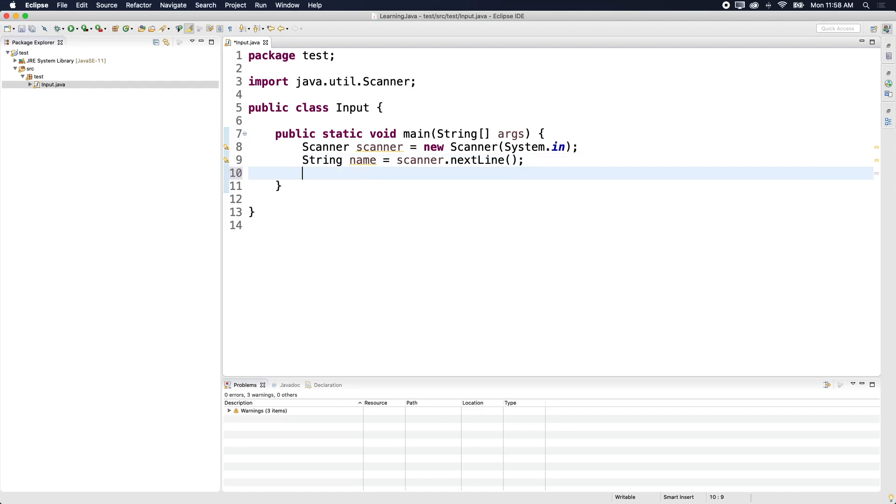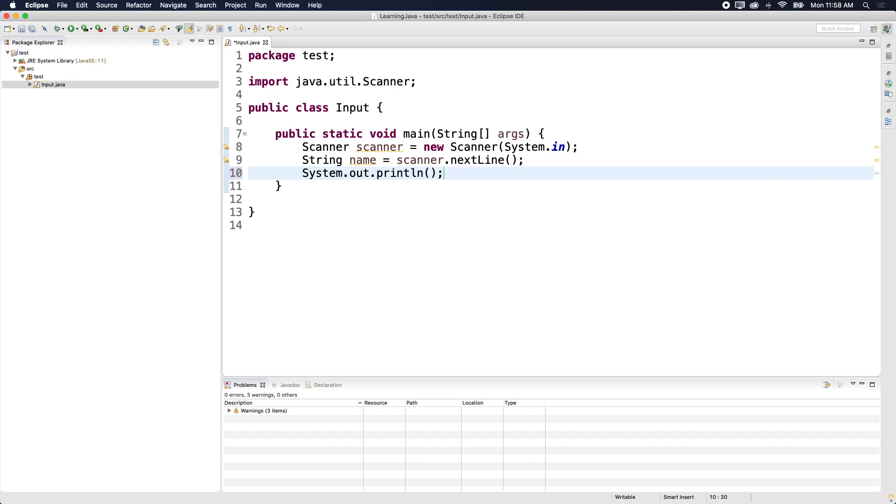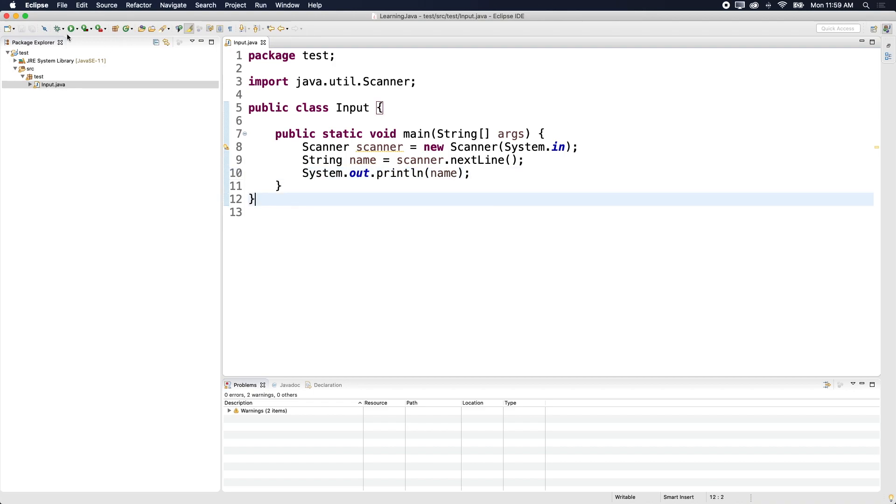And then if you want to print the name, you have to do system dot out dot print line and then pass in name. All right. And then you're supposed to hit run and it's supposed to do something, although it's not.